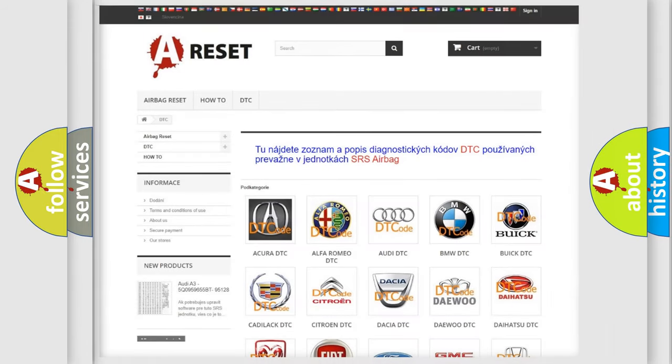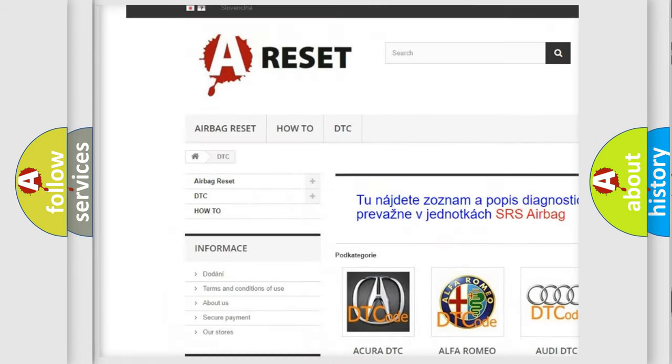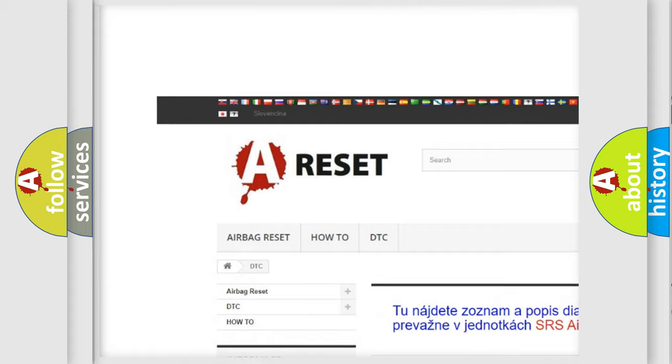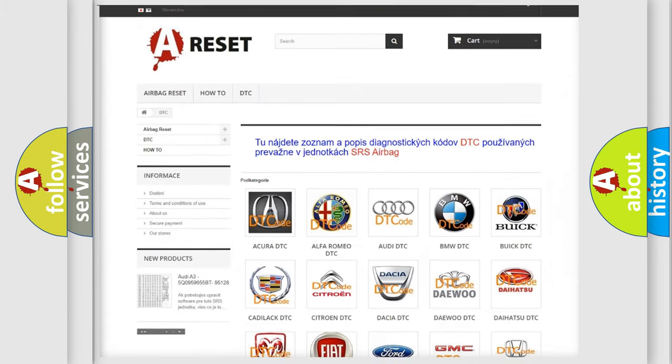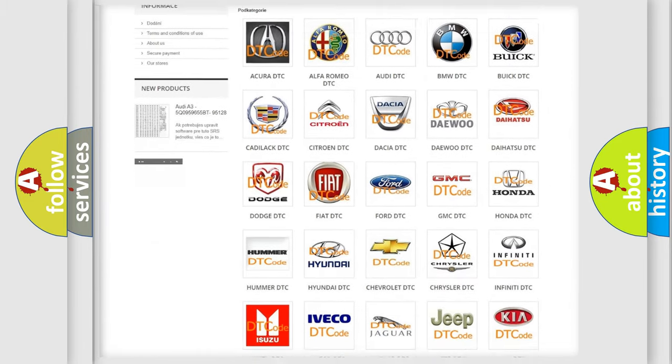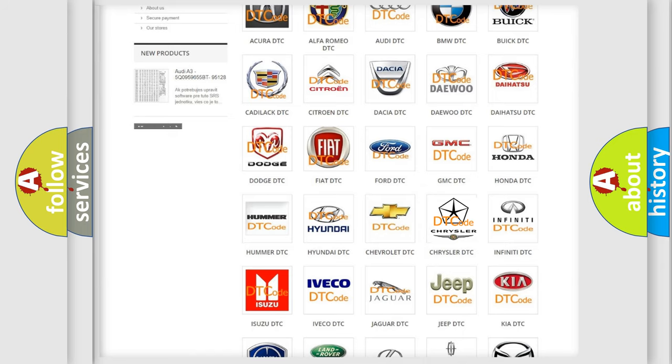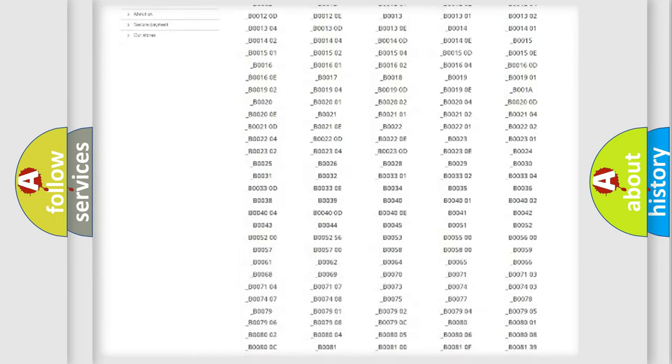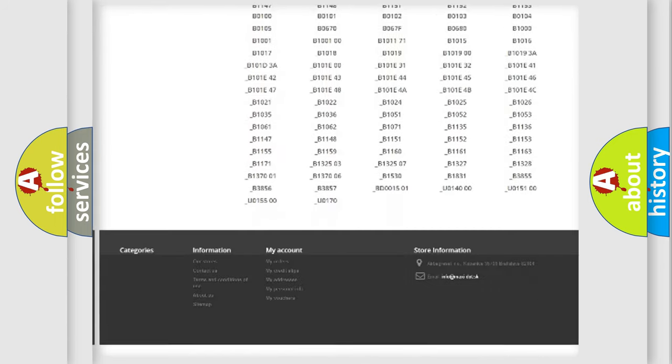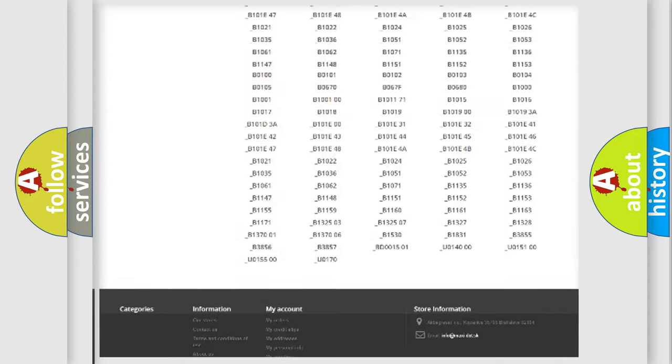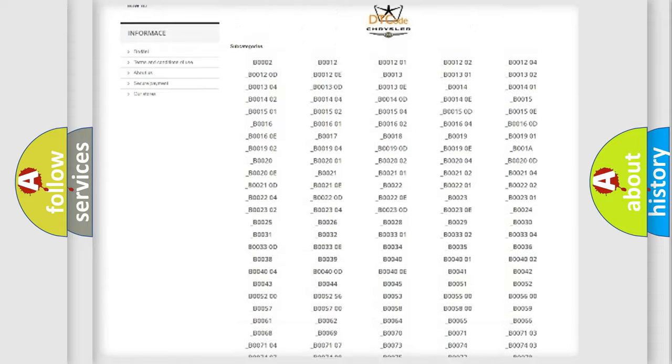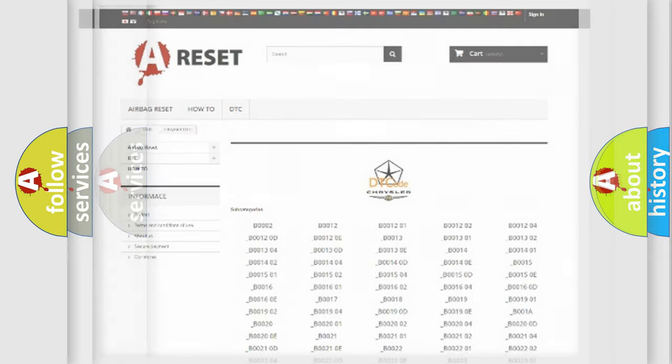Our website airbagreset.sk produces useful videos for you. You do not have to go through the OBD2 protocol anymore to know how to troubleshoot any car breakdown. You will find all the diagnostic codes that can be diagnosed in Chrysler vehicles, and many other useful things.